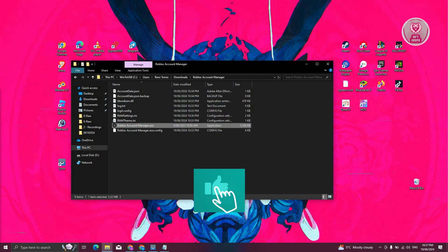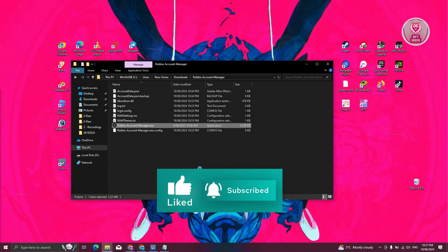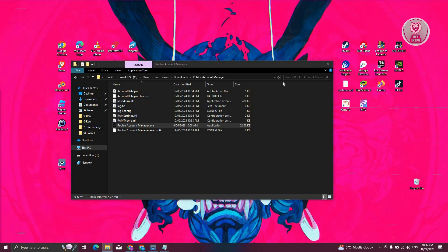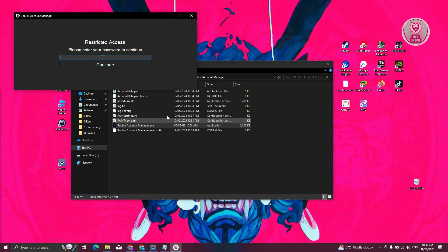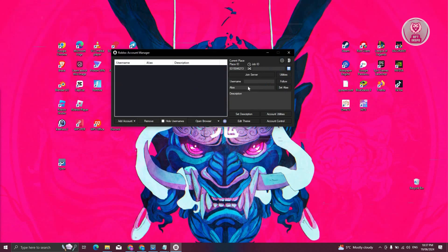Now, what you want to do is open up Roblox Account Manager here. Click on Yes if it requires any permissions. From here, you want to enter your password. So let's go and enter our password here.